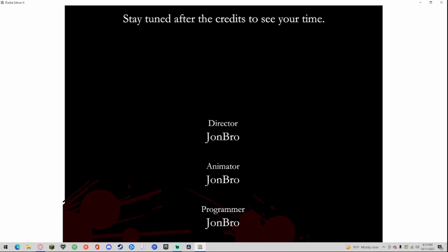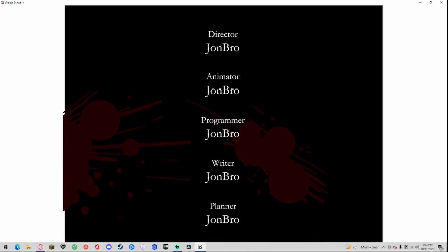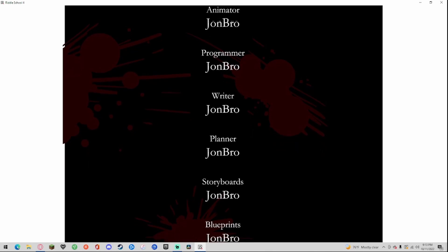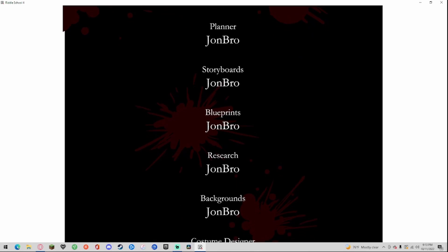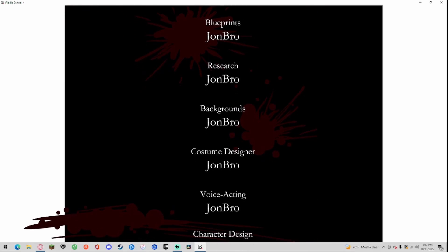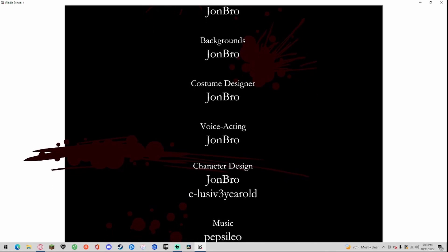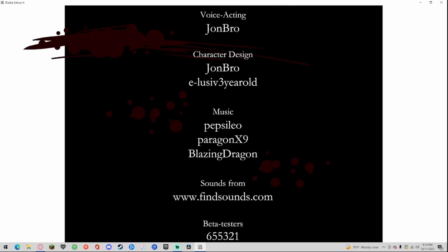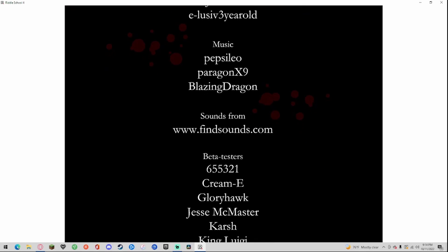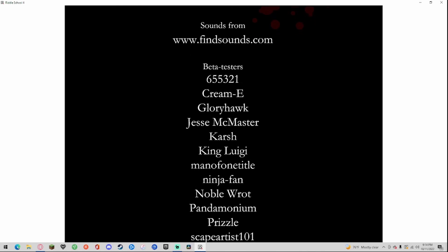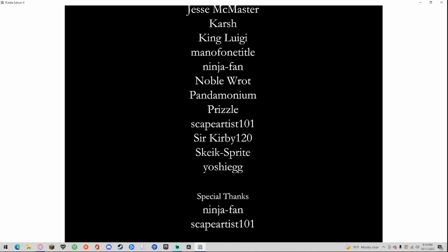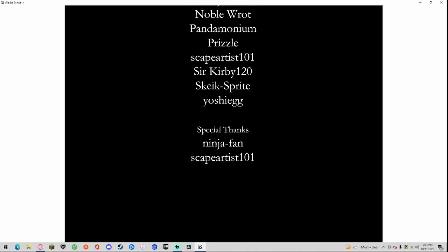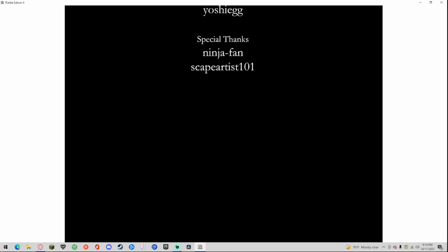Director John Bro, animator John Bro, programmer John Bro, writer John Bro, planner John Bro, storyboard John Bro, blueprints John Bro, research John Bro, backgrounds John Bro, costume designer John Bro, voice acting John Bro, character design John Bro. Music by Petsy Leo, Paragon X9, Blazing Dragon. Sounds from findsounds.com. Beta testers and special thanks listed.